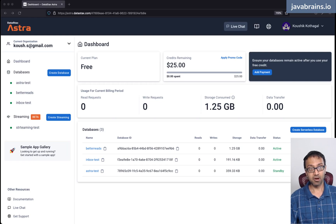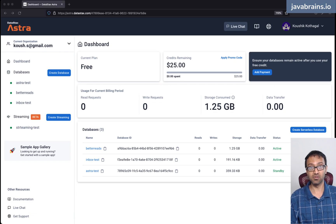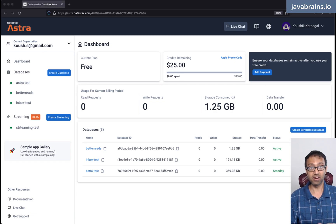In this video, we're going to set up our hosted Cassandra instance and have it ready and available for us to use, so that we can code and connect to it using our Spring Boot application.